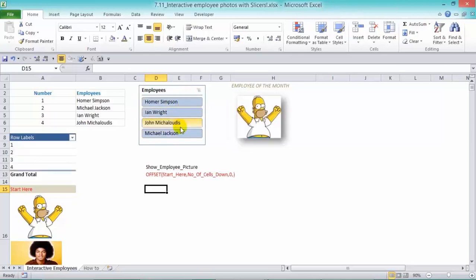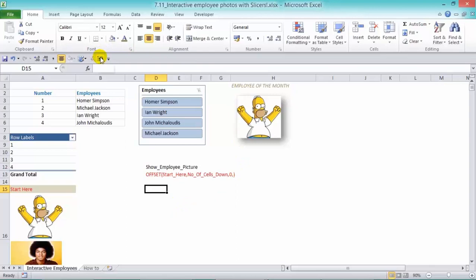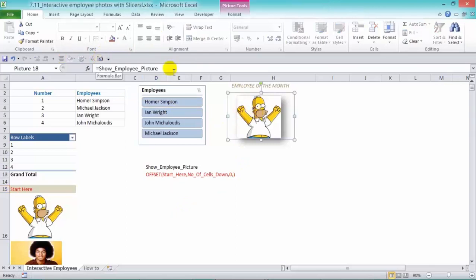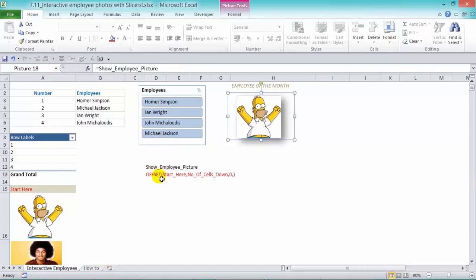Now there's a few steps that we need to go through, and once you go through those steps, it's pretty easy to understand. Now what I've used here is the camera tool to take a photo, and I've linked that photo by putting a named range called show employee picture. Now that name range has an offset function in it.